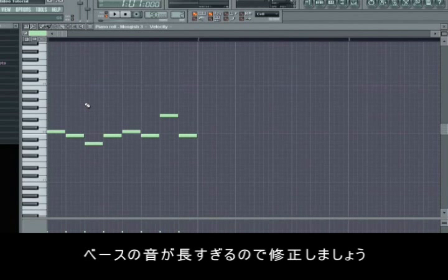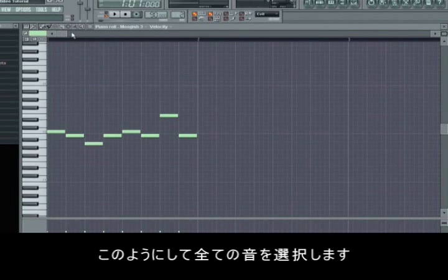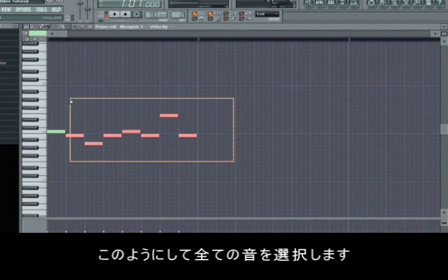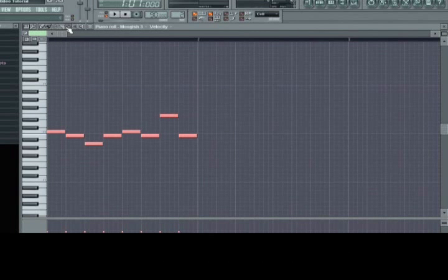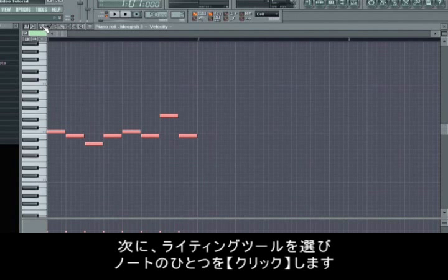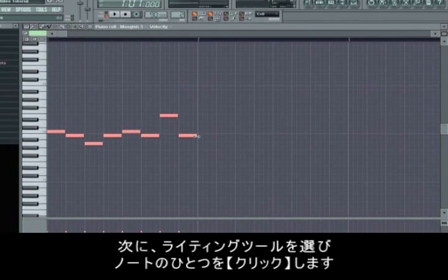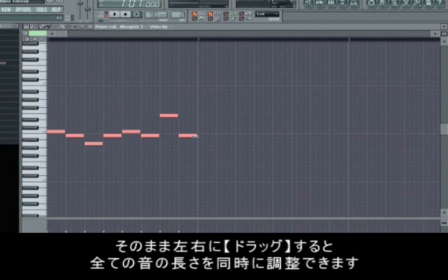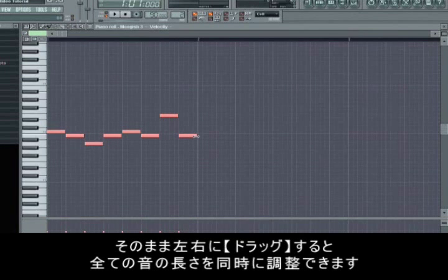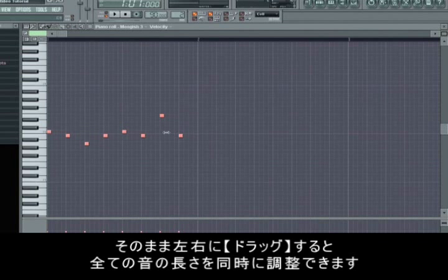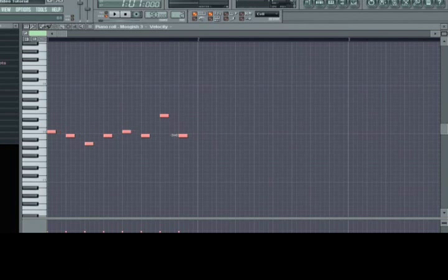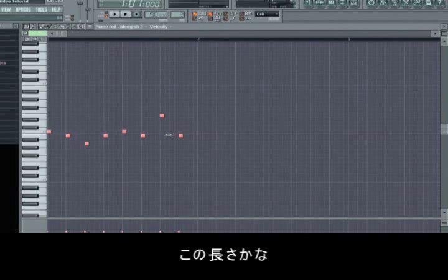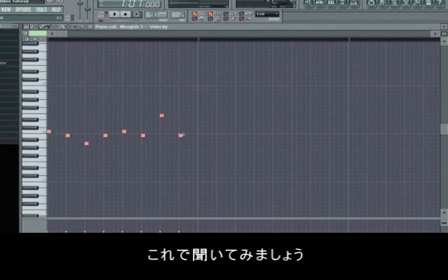Now I think the bass tones were a little too long, so we mark all the tones with the marker like this. And then we choose the writing tool and left-click on one of the tones. And now by holding down the button you can adjust the length of all the tones at once.